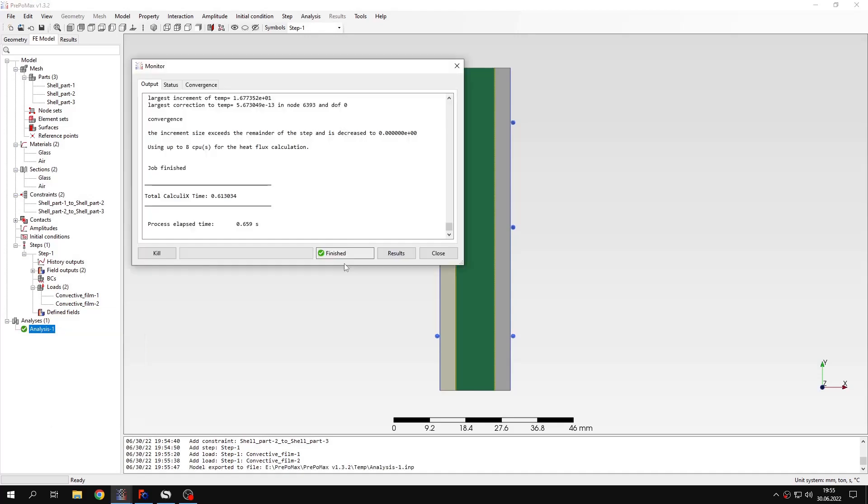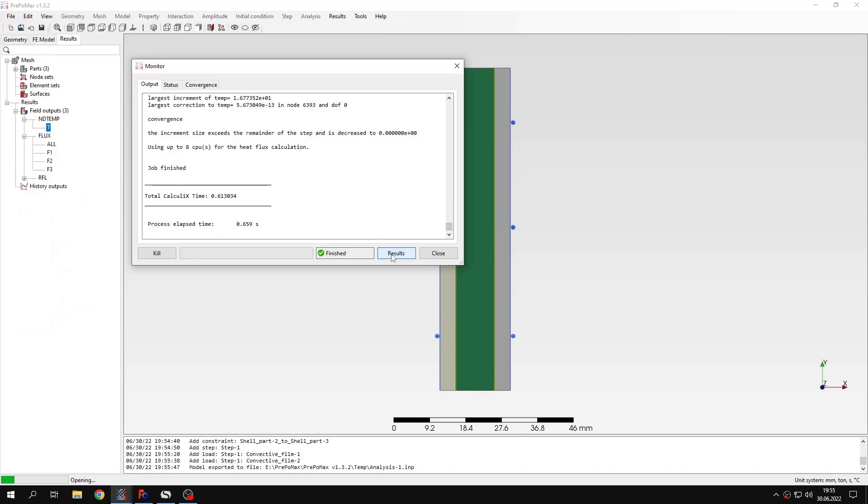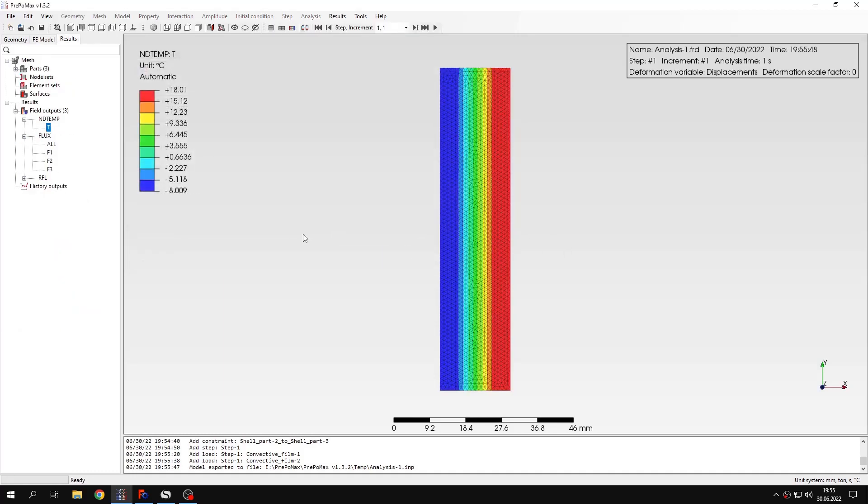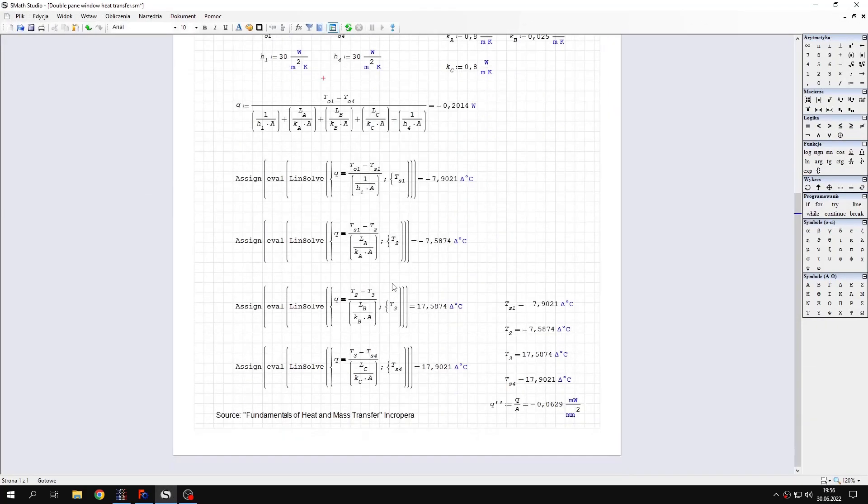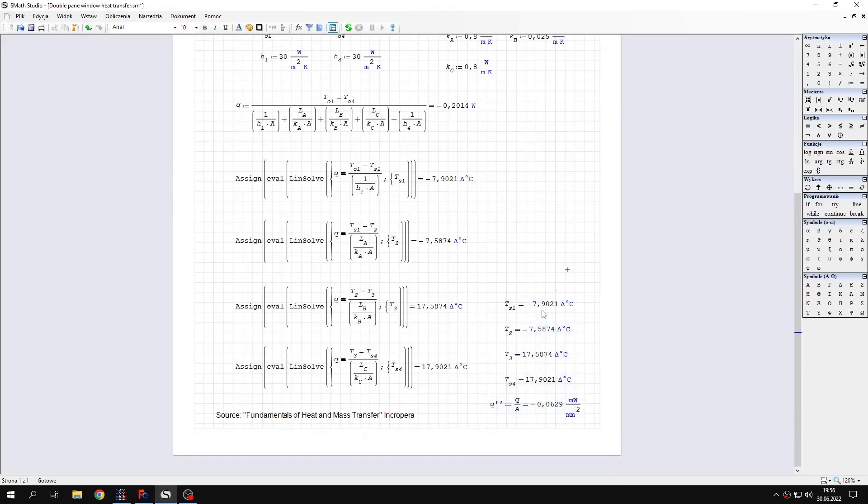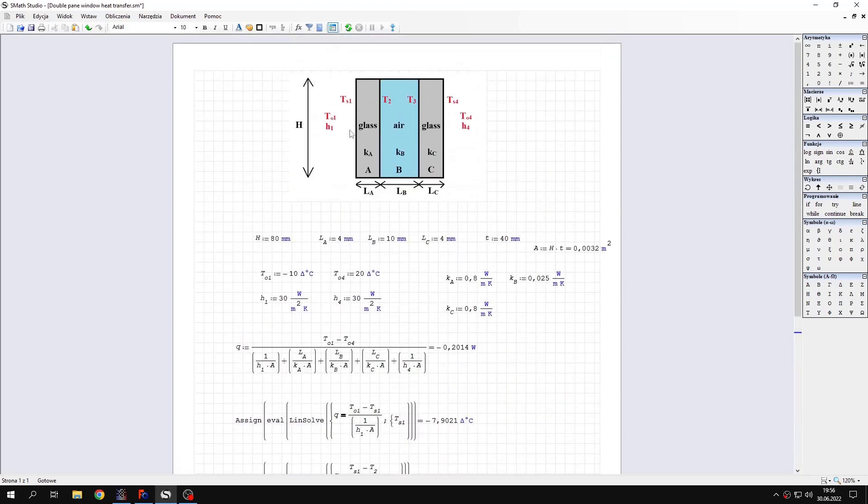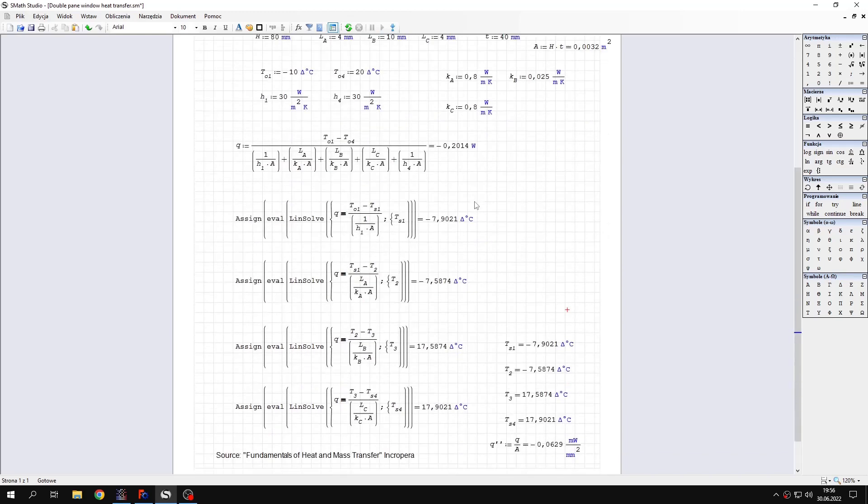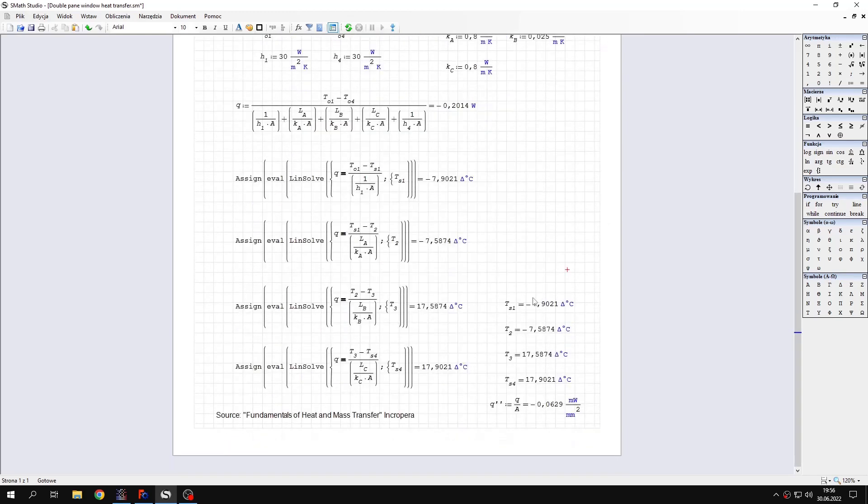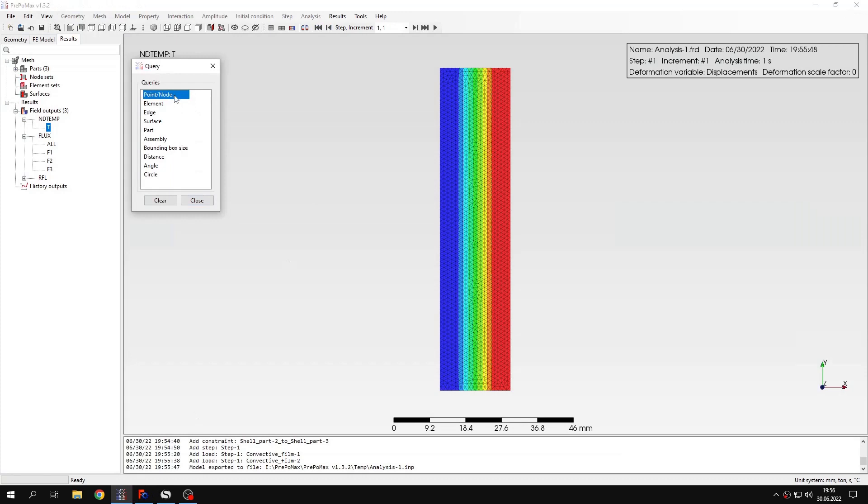As you can see the results are already available. It didn't take long because the model is two dimensional. It's really simple. So we already have the results. And now we can check them. Let's use the query tool. And I will show you the analytical results that I obtained in this sheet. Here you can see the temperatures. They are assigned to layers. This is the first edge outside connecting the outside environment and the glass. First layer of glass. Then this edge is between glass and air. This edge is between air and glass. And finally this is the second outer edge on the interior side. So those are the subscripts that I used for these results.